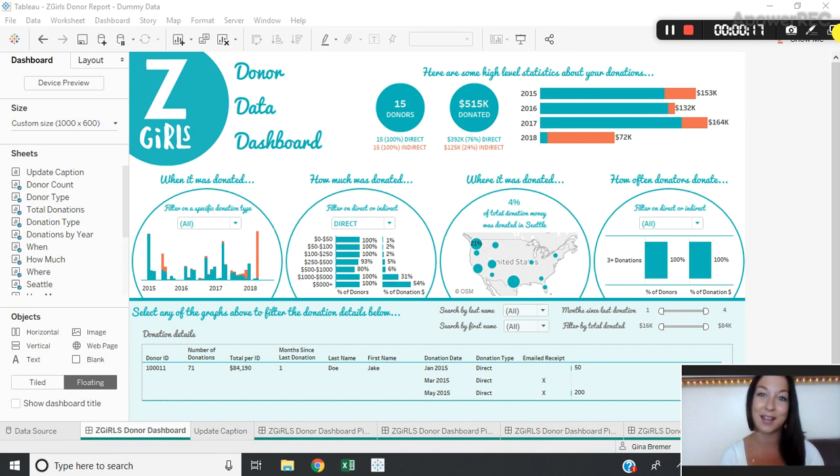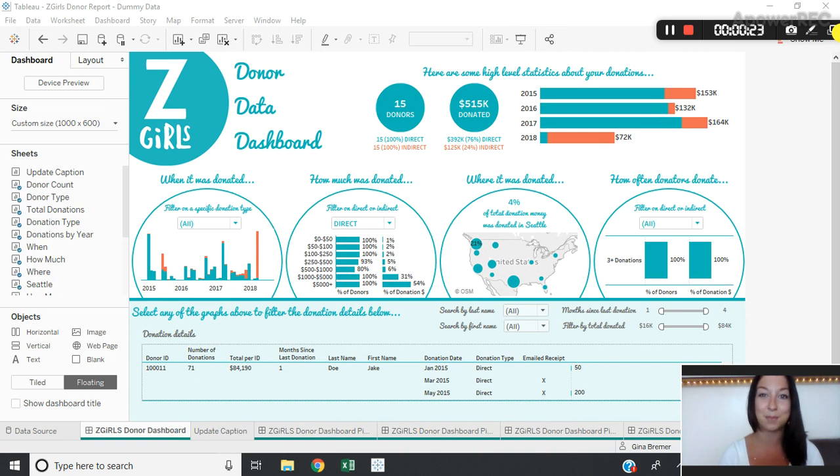This actually comes directly from a Tableau Knowledge Base article linked above that teaches us how to use a caption of a worksheet to easily add this in.